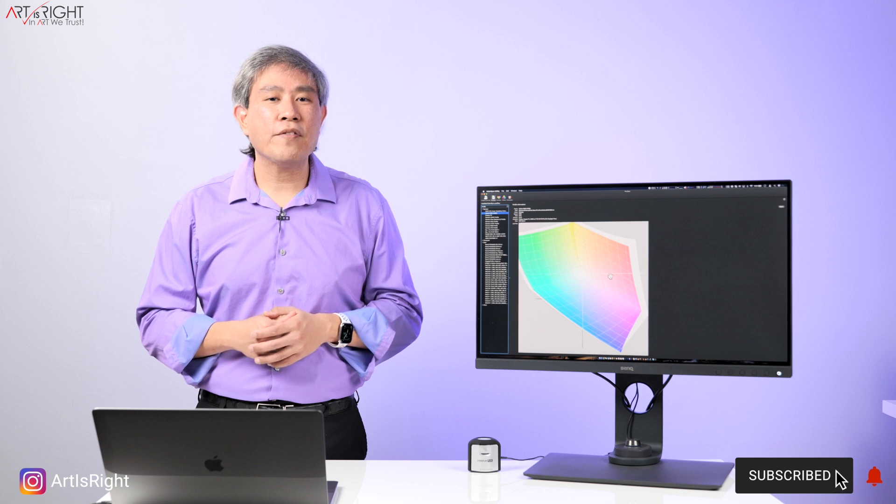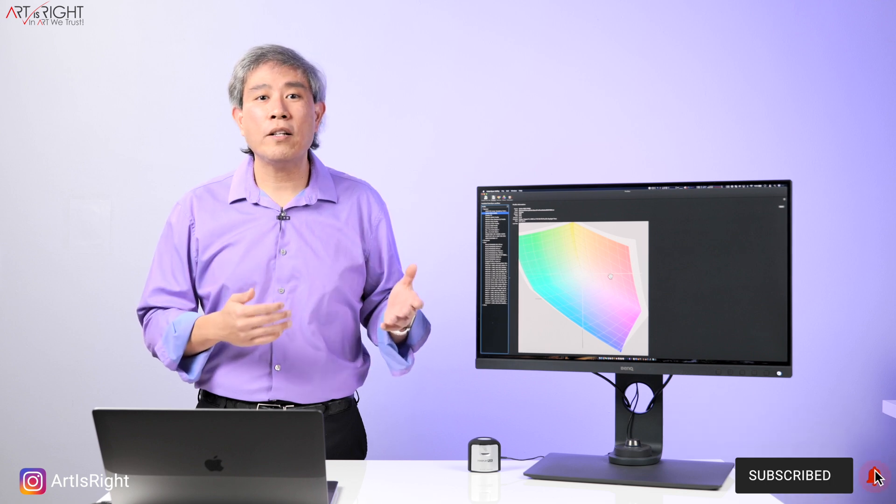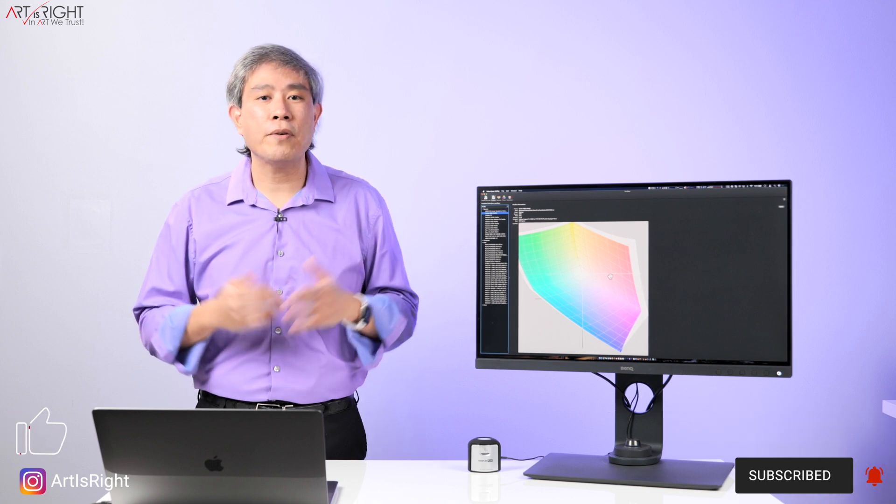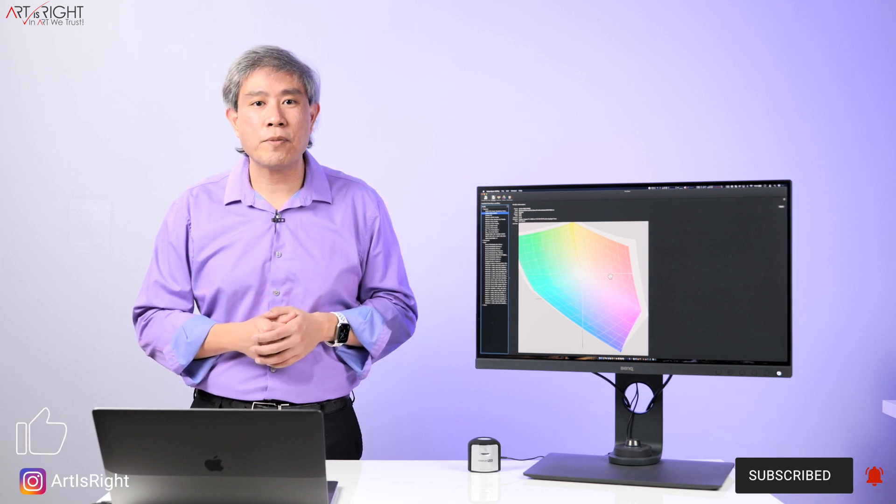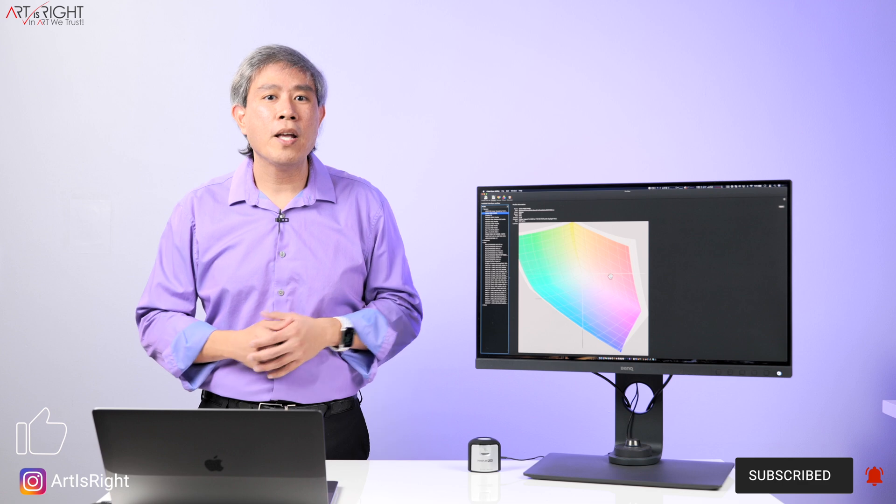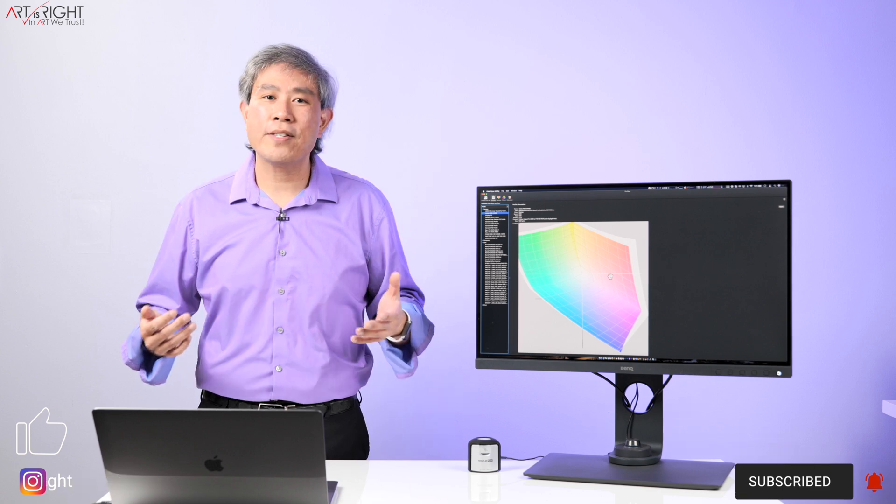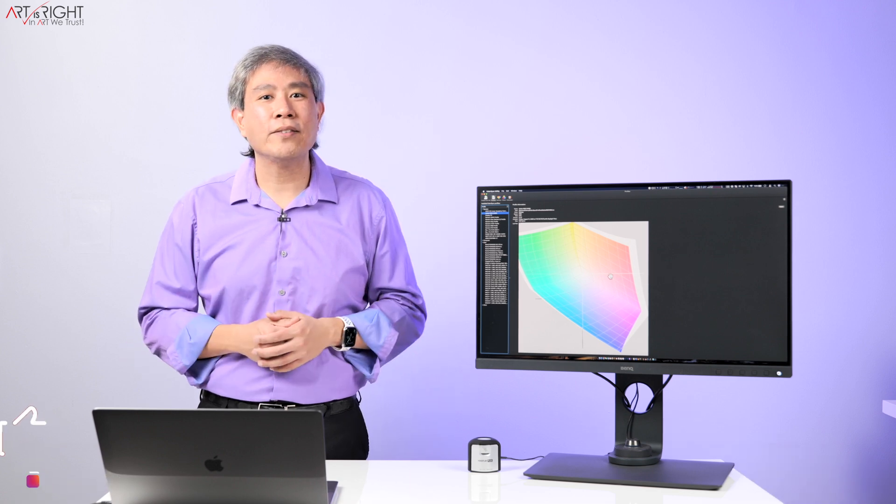I hope that you find this information on what color gamut panel native corresponds to in the SW display line helpful. I'm Art, BenQ Ambassador, and I'll see you in the next video.